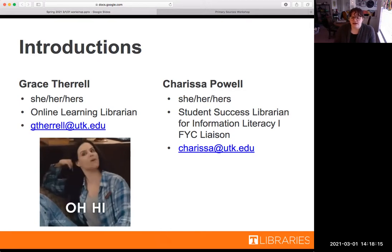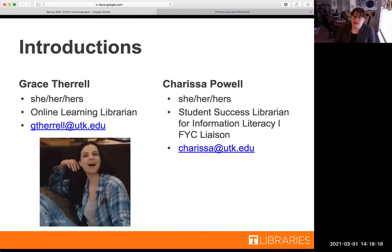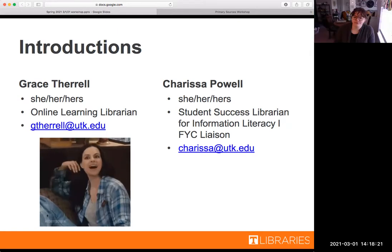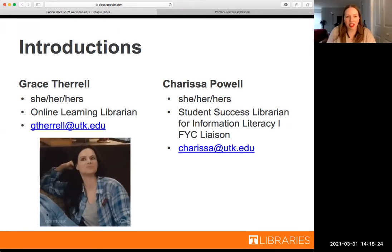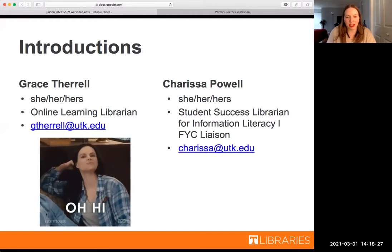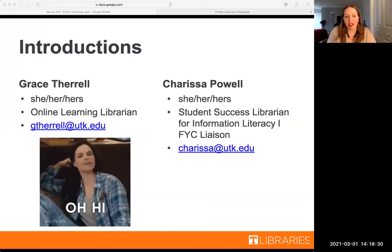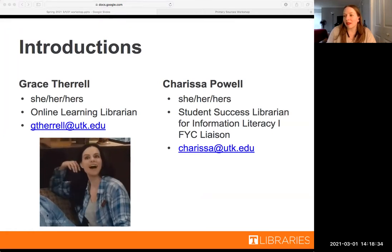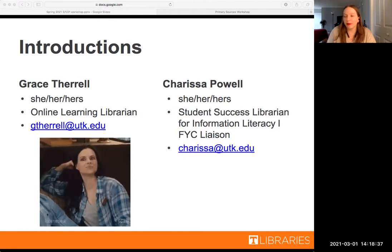That is my contact information, my email address if you have questions after today. And hi, my name is Carissa Powell. I use she/her pronouns. I am the Student Success Librarian for Information Literacy. I'm also the liaison to First Year Compositions 101, 102, and my email is carissa@utk.edu.